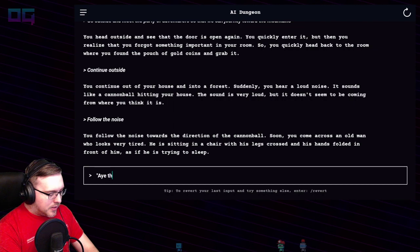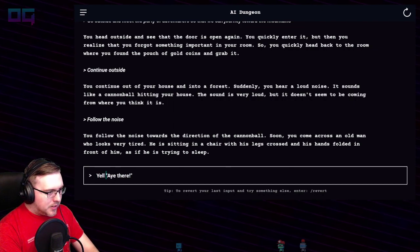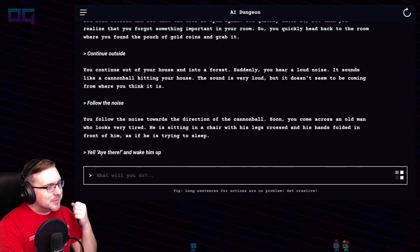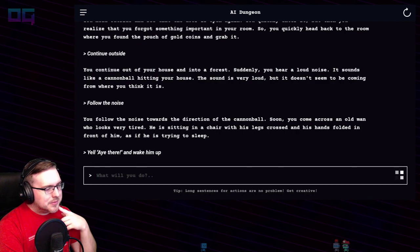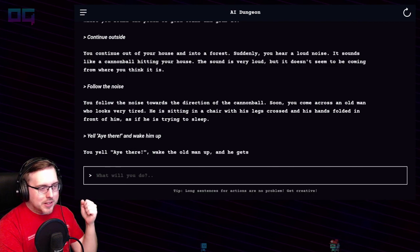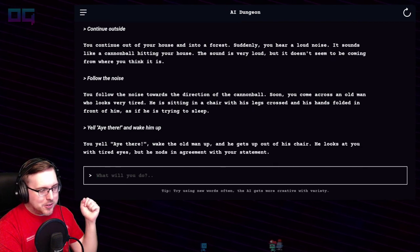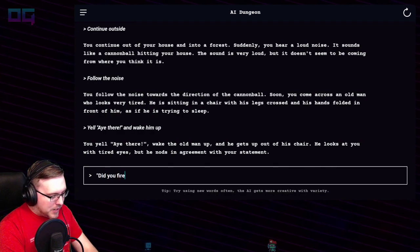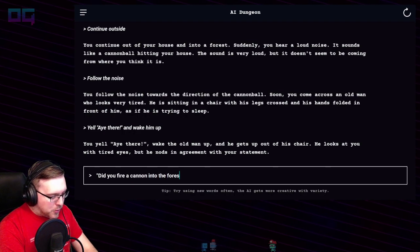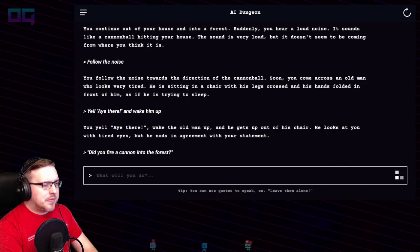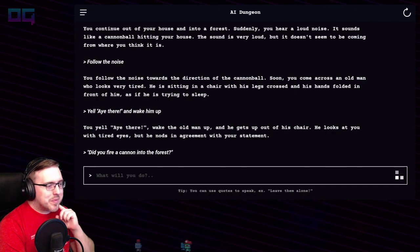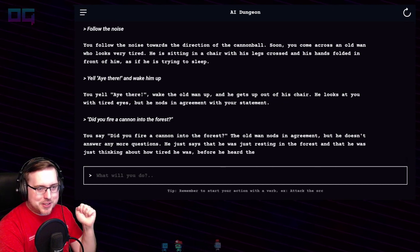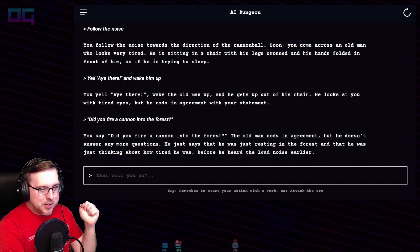What should we say? Let's tell it to yell "Hey there" and wake him up. You yell "Hey there", wake the old man up, and he gets up out of his chair. He looks at you with tired eyes but nods in agreement. The old man says he was just resting in the forest, thinking about how tired he was before he heard the loud noise earlier.